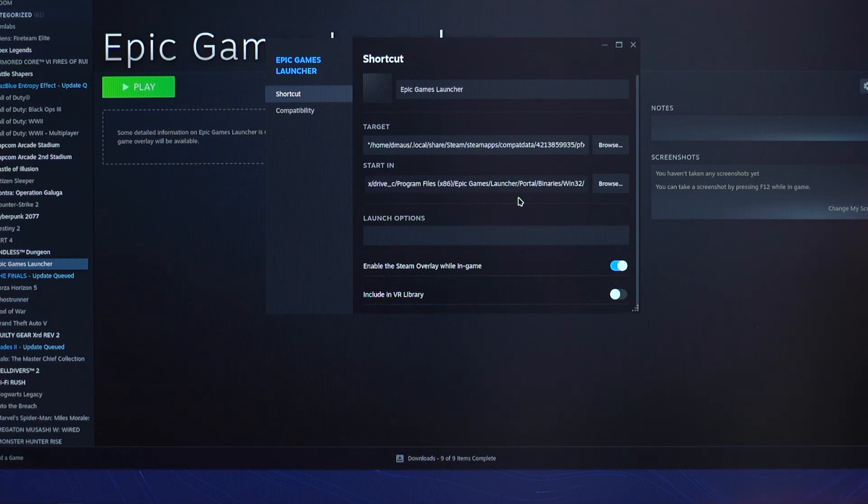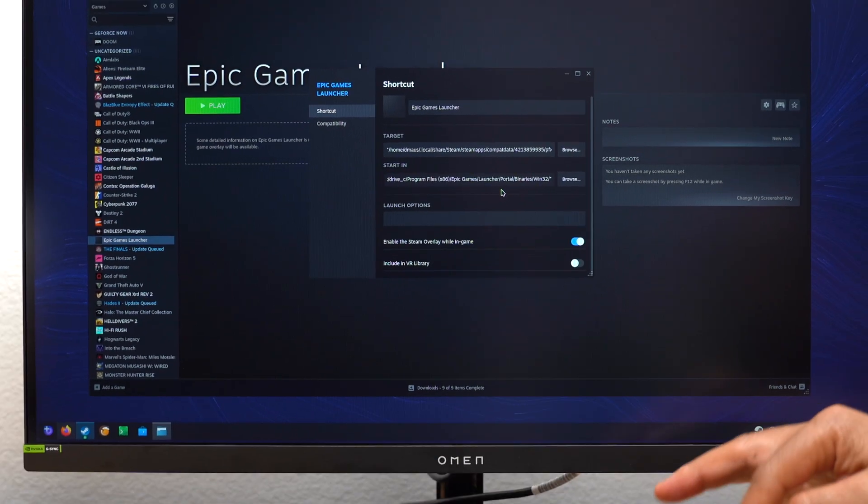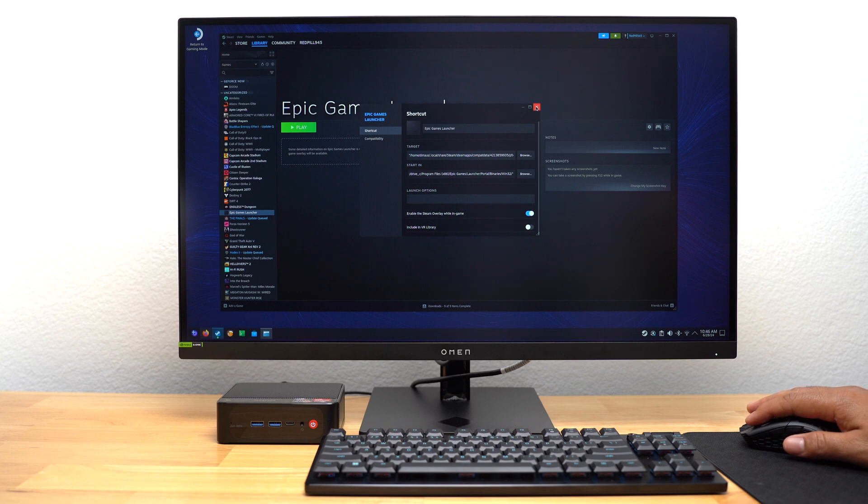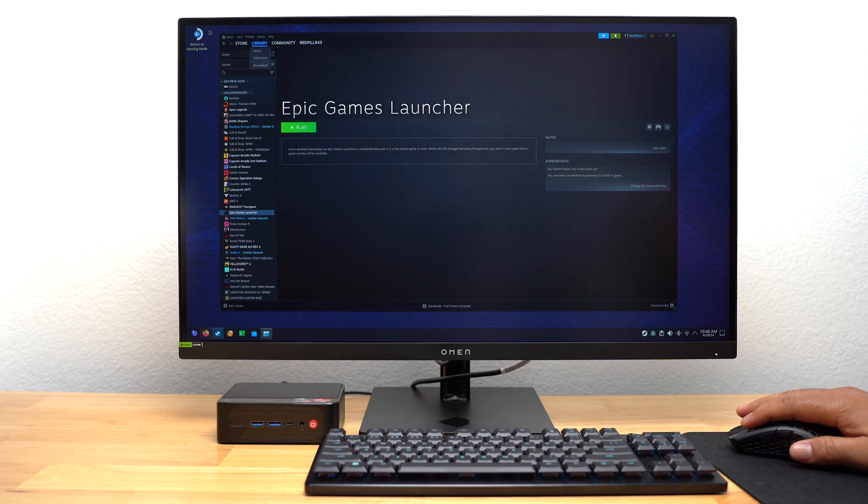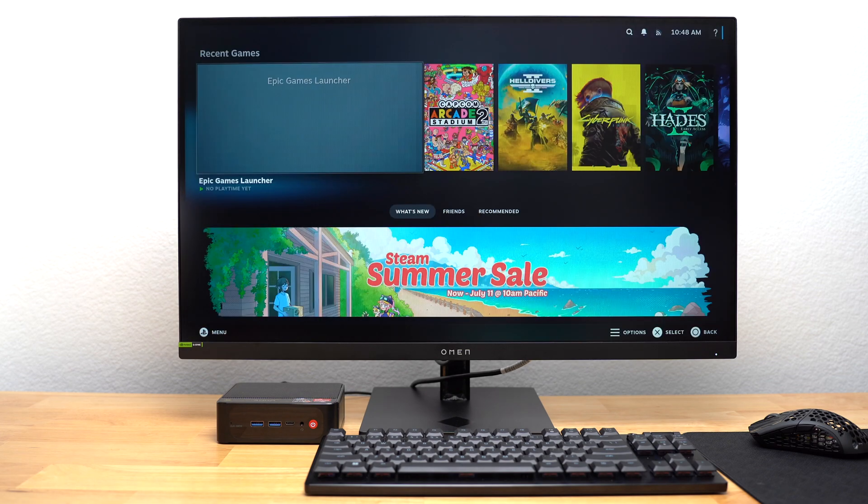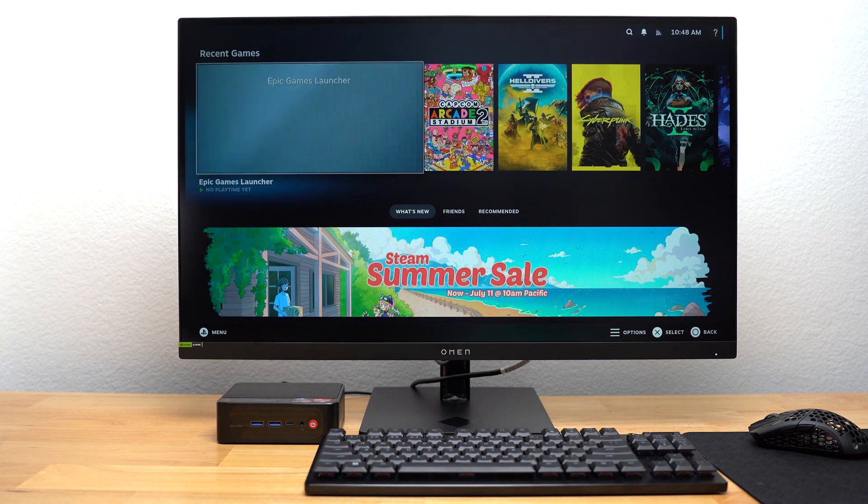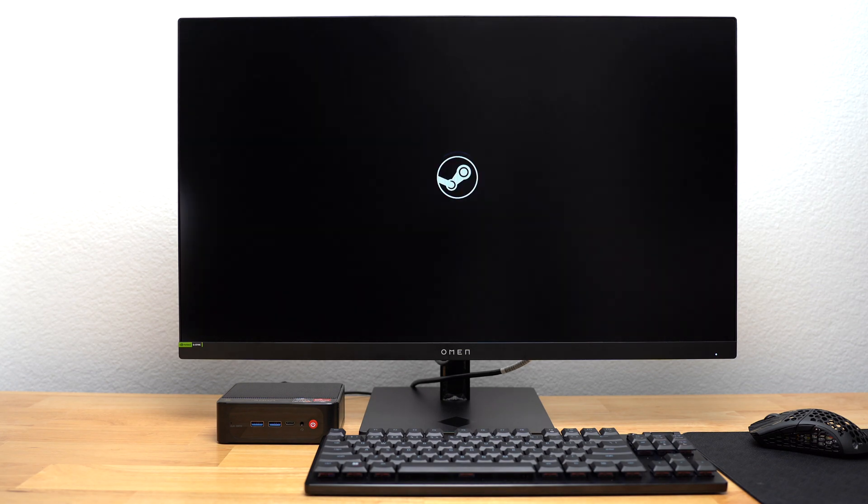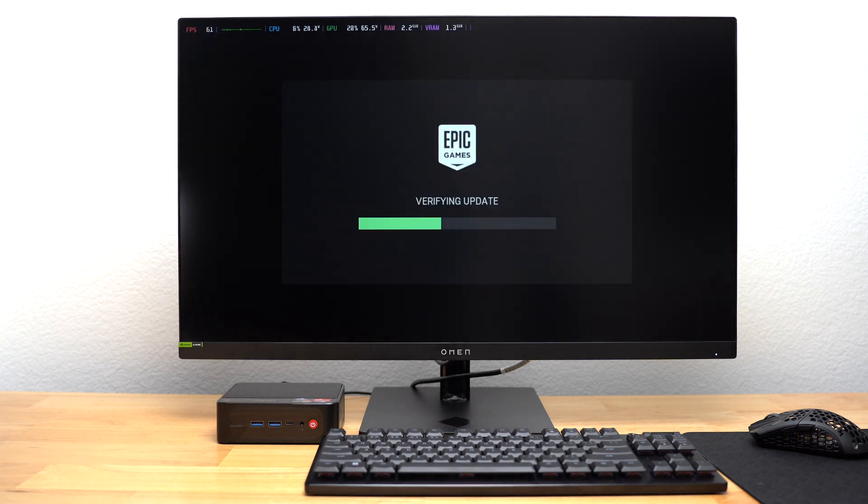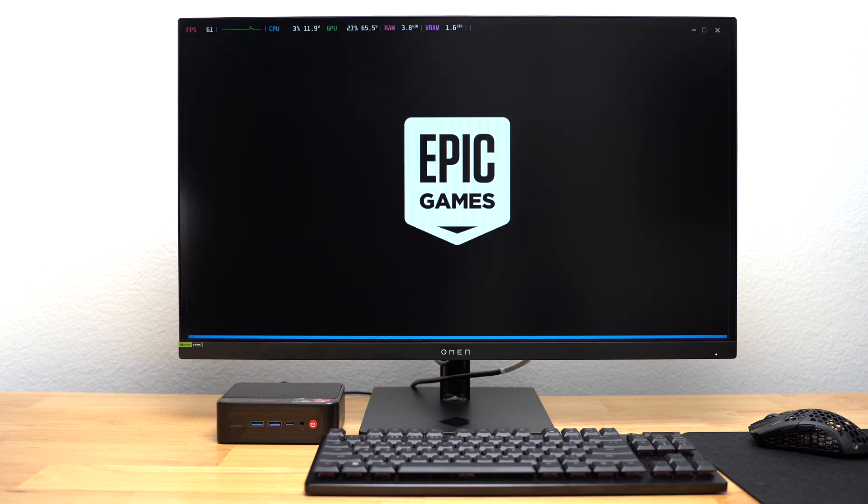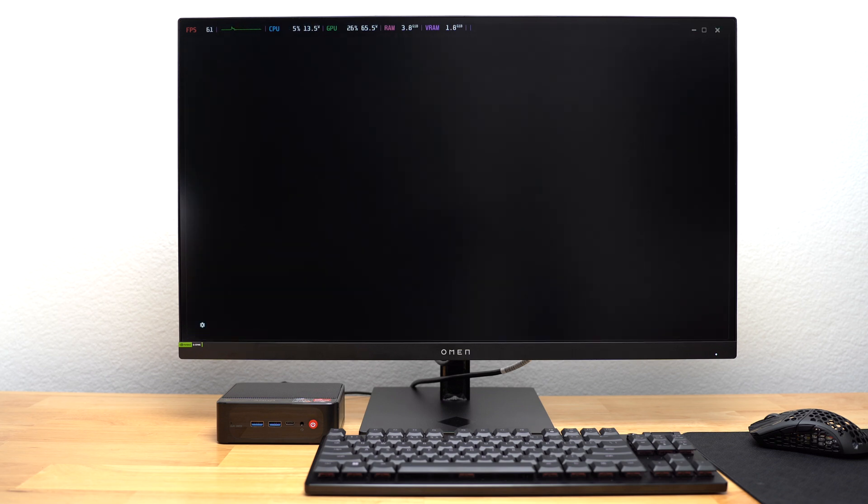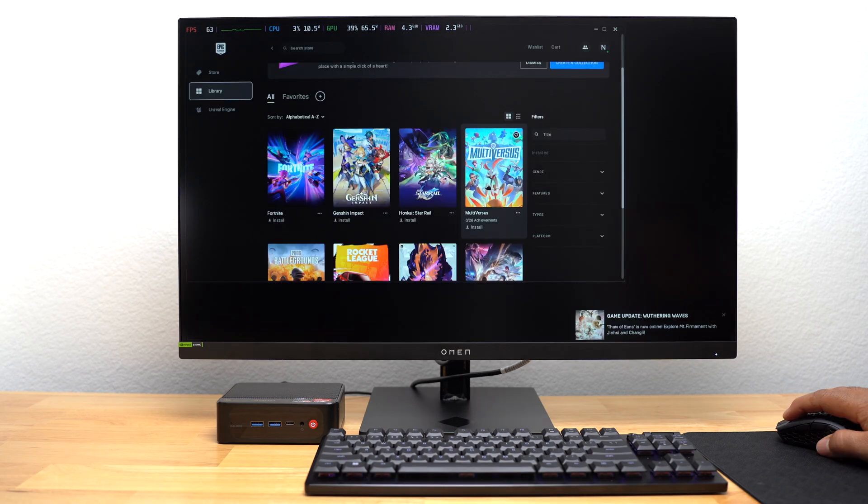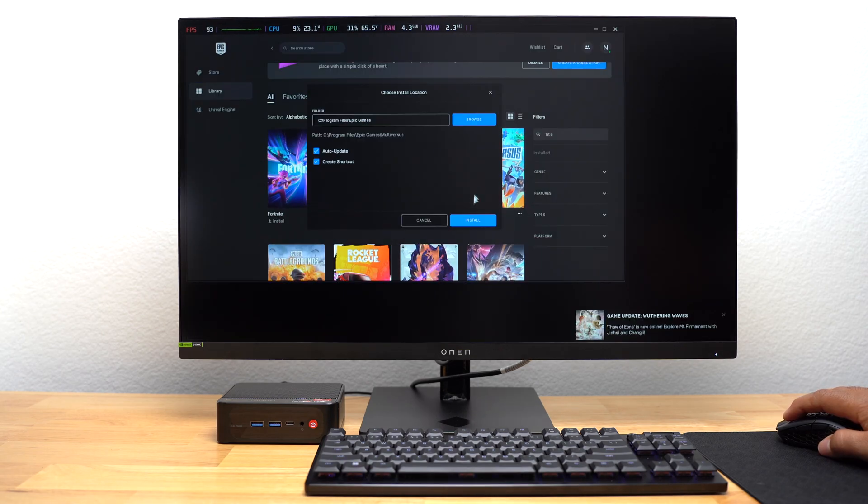I made sure to add the quotation after Win32. I finished by closing the window, and then I went back into Gaming Mode. I navigated to Epic Games Launcher and hit Play. Epic Games started and began downloading an update. It installed Epic Games and I logged into my account. Epic Games started and I was able to download some free-to-play games.